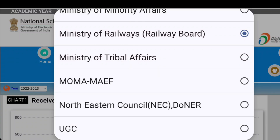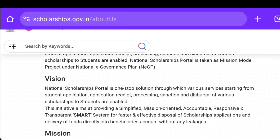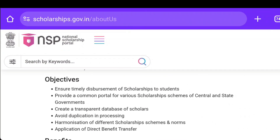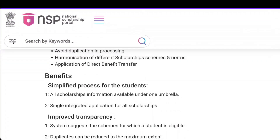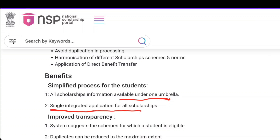All scholarship information is available under just one umbrella — a single integrated application for all scholarships.